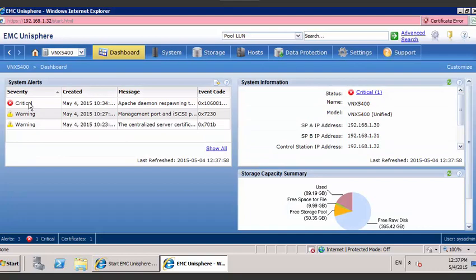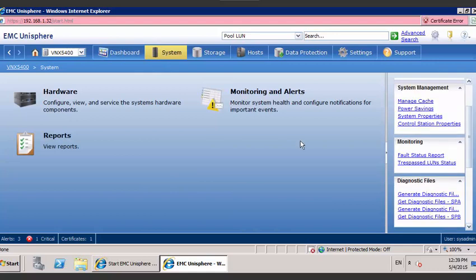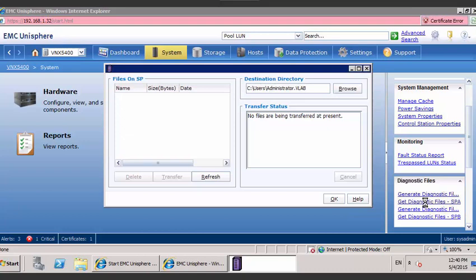Once you've selected the array, please go to the System menu. Once you have clicked on System, go to the right hand side panel and you will see a section called Diagnostic Files. Please select Get Diagnostic Files from Storage Processor A.